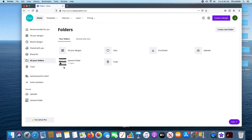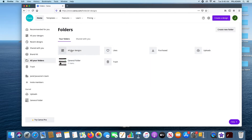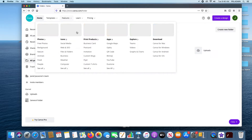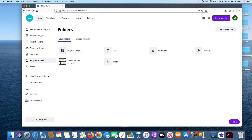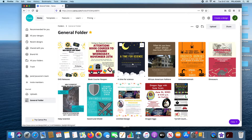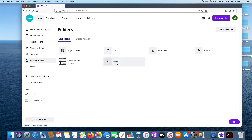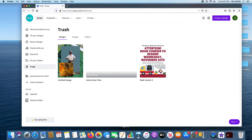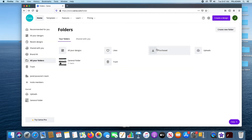Next you have All Your Folders. Here you have different areas including All Your Designs, Shared With You, and you can also create folders. We have a general folder of stuff we made a while ago. There's also Trash — if you erased something and didn't want to, you can go back to that. There are also Purchased items, for templates that require purchasing, and you can create a new folder over here.